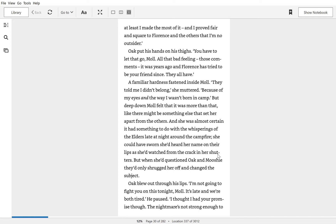Oak put his hands on his thighs. You have to let that go, Mole. All that bad feeling. Those comments. It was years ago, and Florence has tried to be your friend since. They all have.